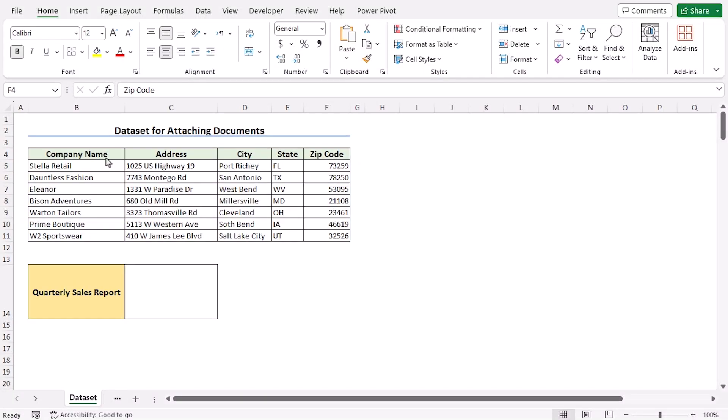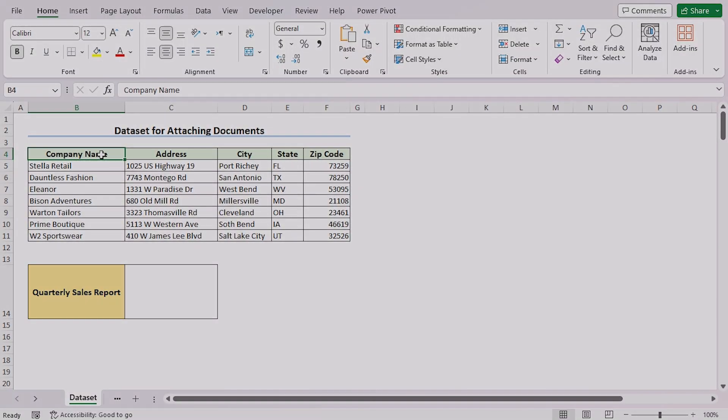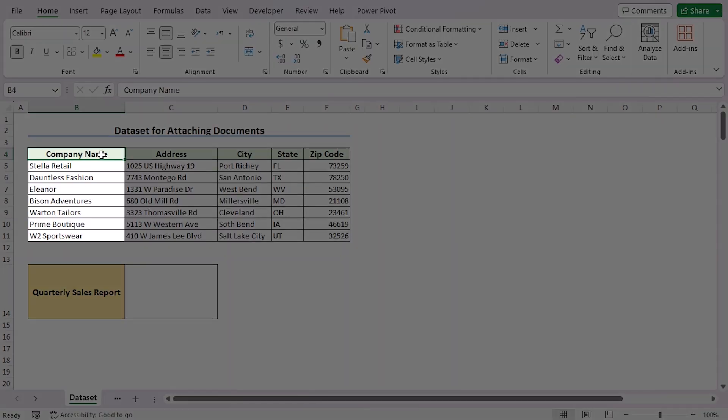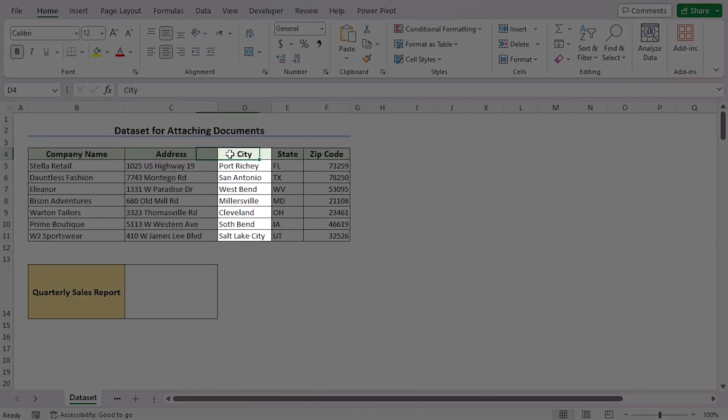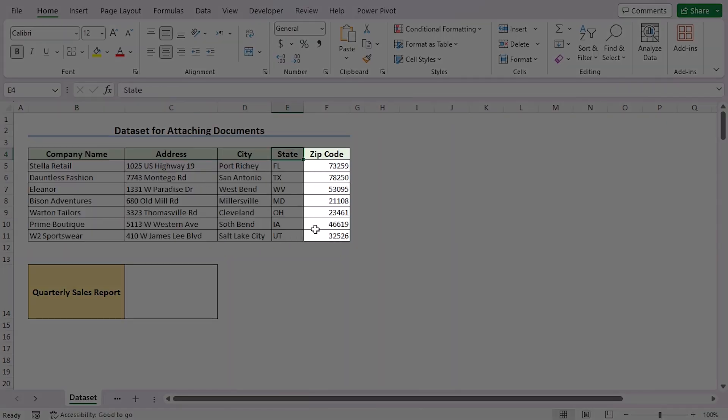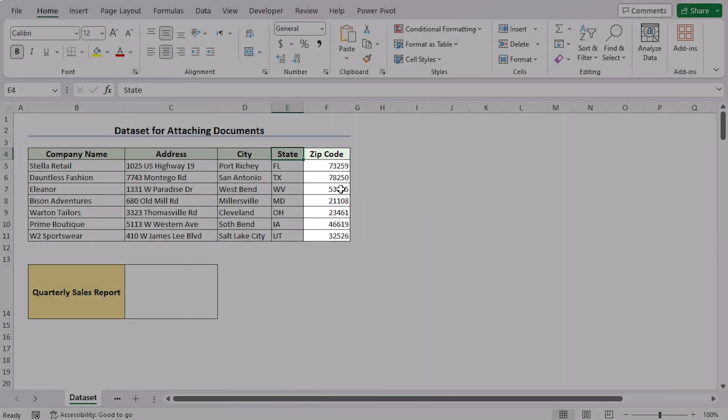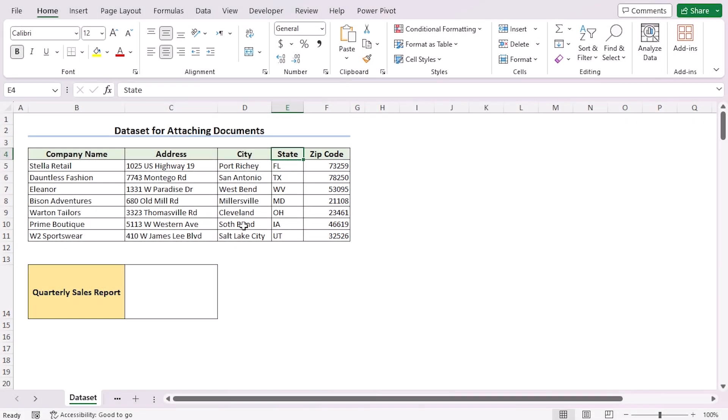Before going into the methods, let's talk about the dataset a bit. Here we have the name of the companies, their address, their city and states, and the zip code of the states in columns B, C,